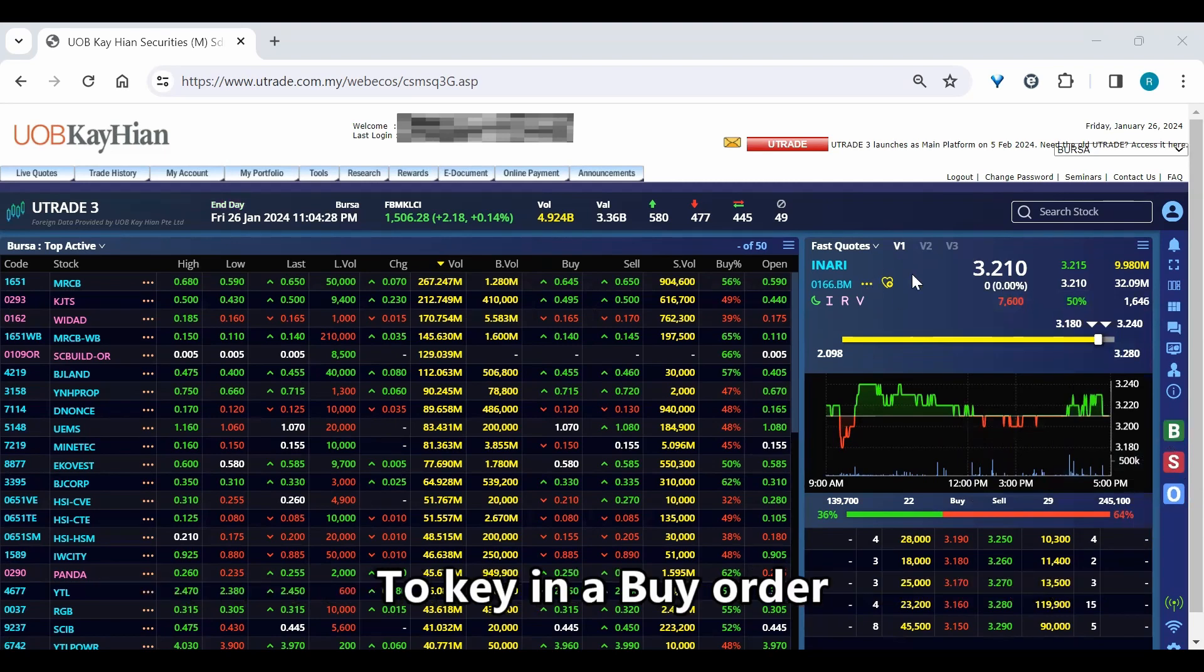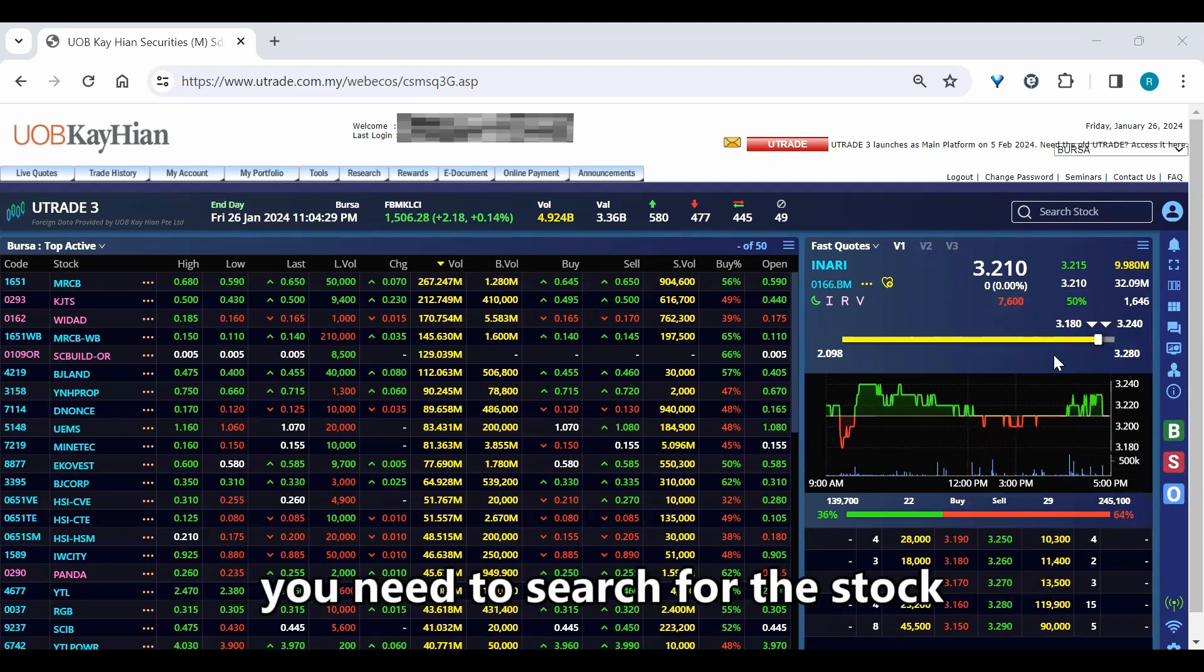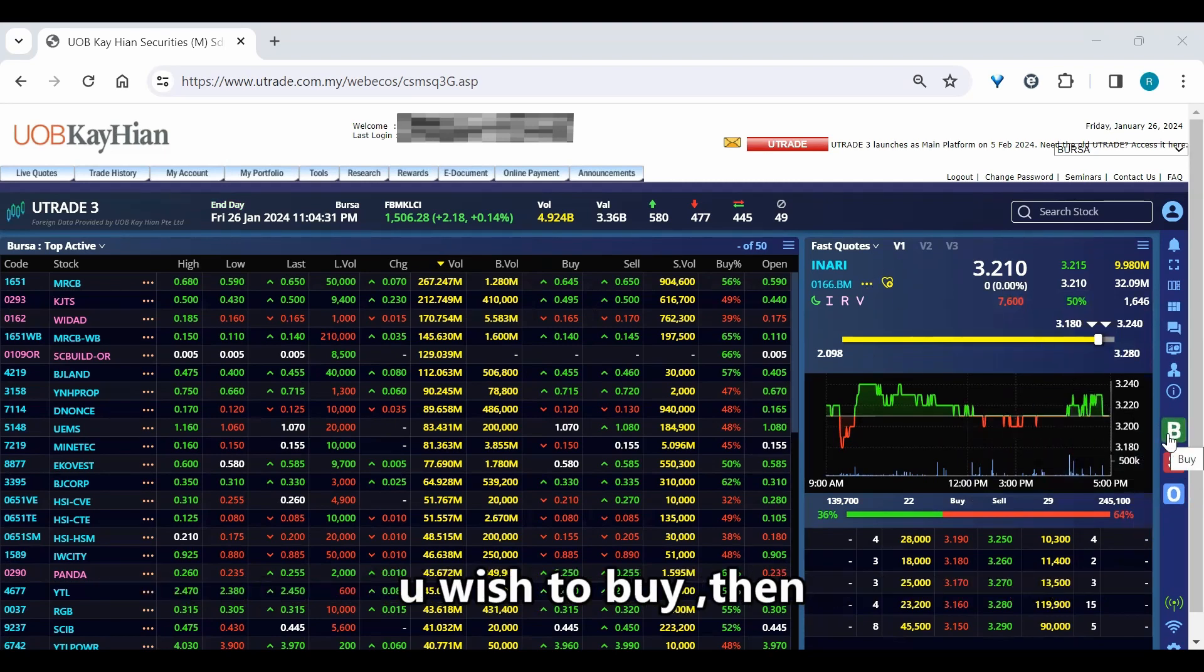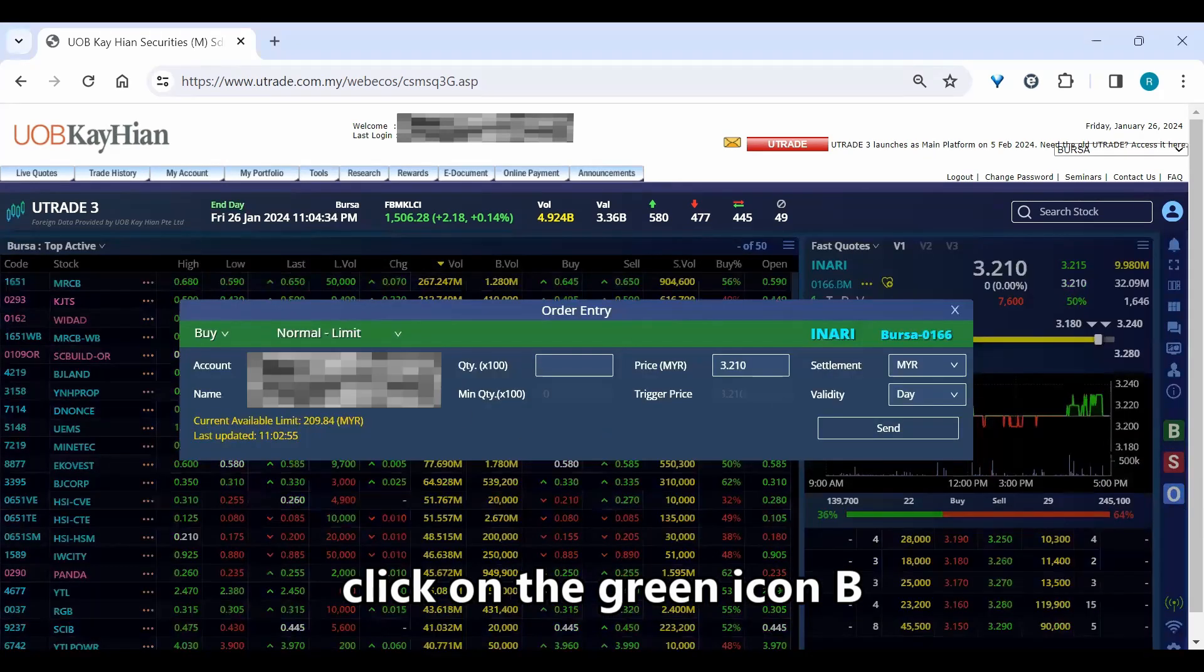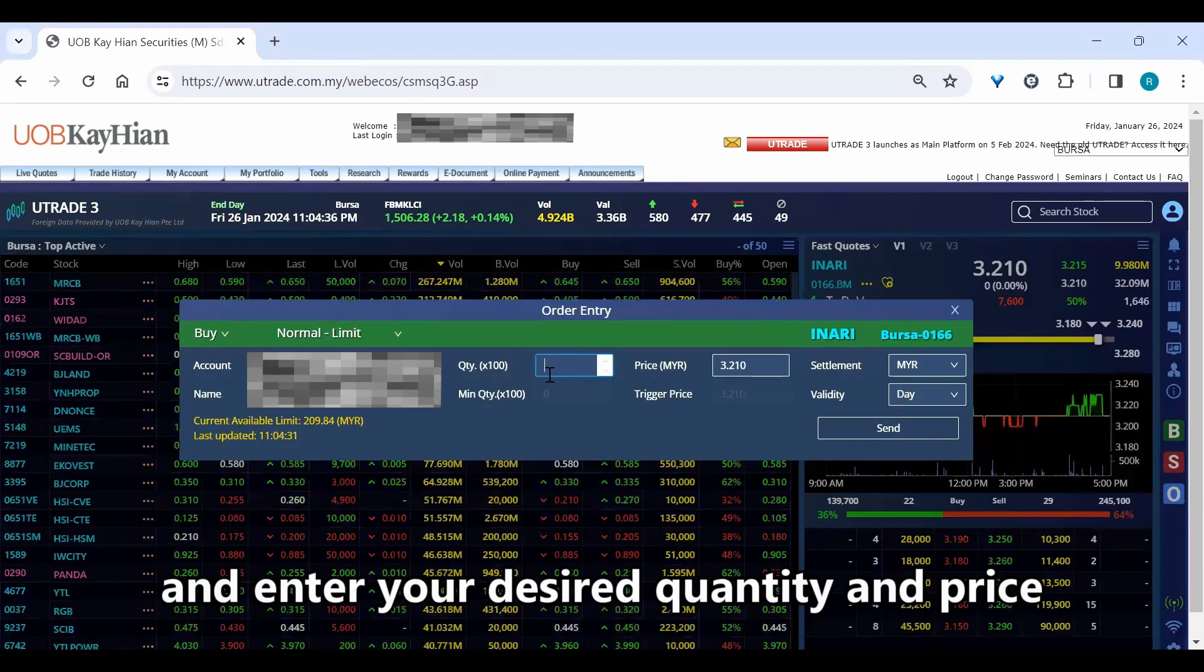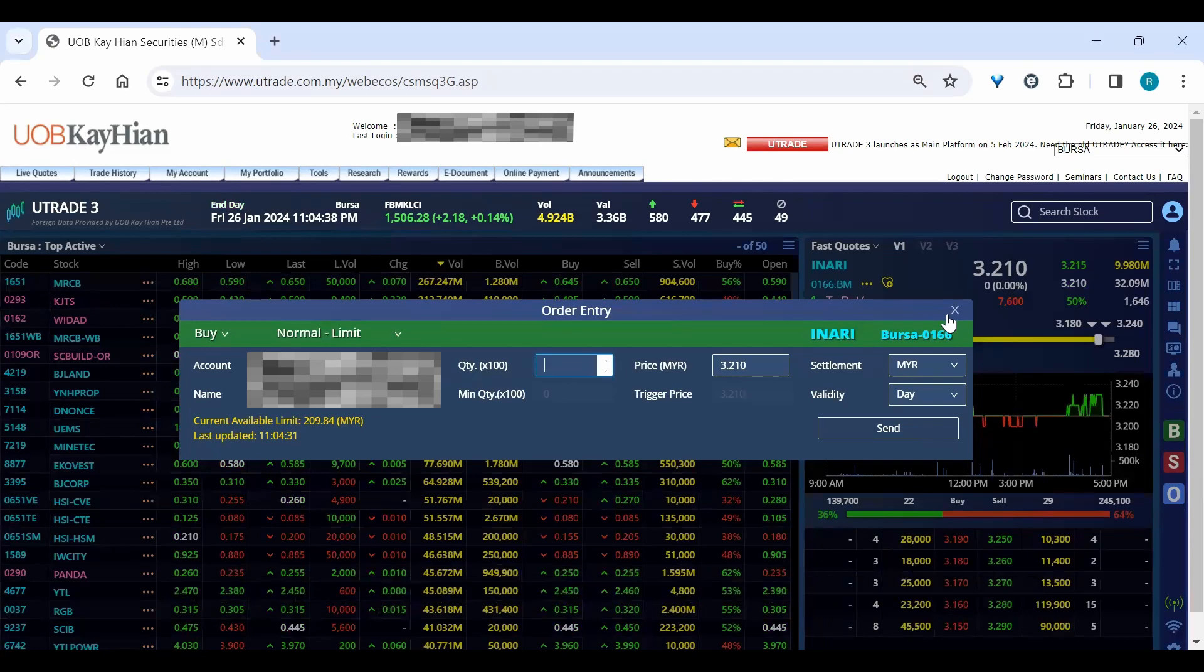To key in a buy order, you need to search for the stock you wish to buy. Then, click on the green icon B and enter your desired quantity and price.